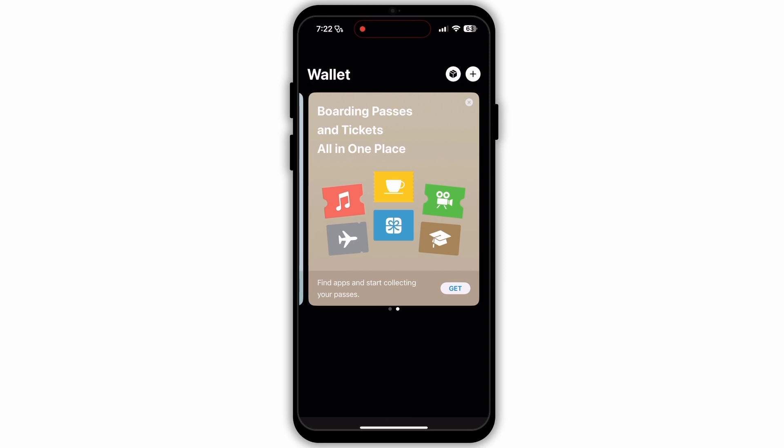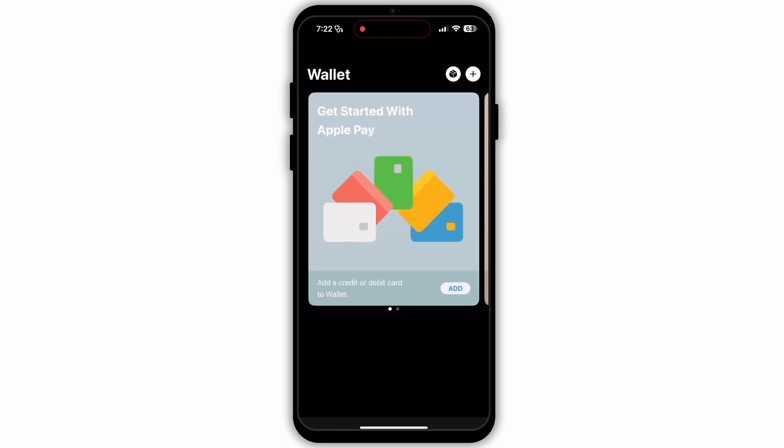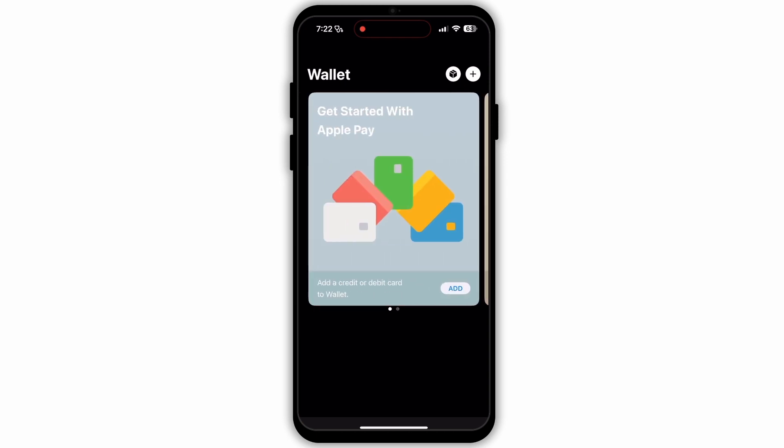In the top right corner of the ticket, there will be three dots or an i symbol. Tap on this to see more options. Look for an option called share.